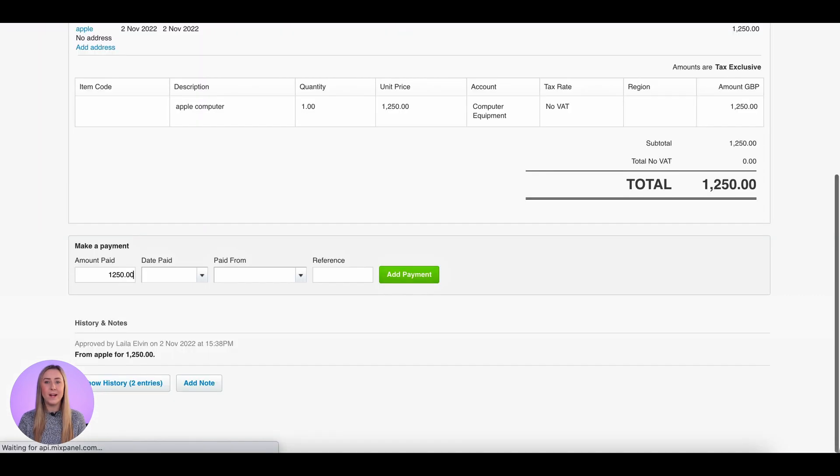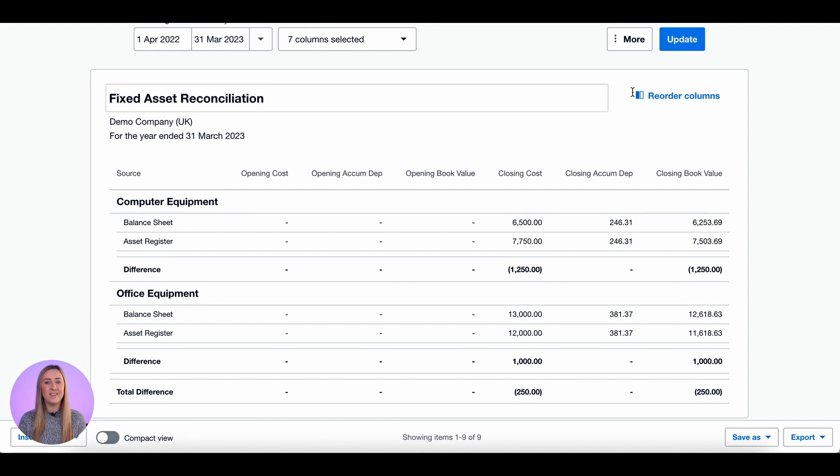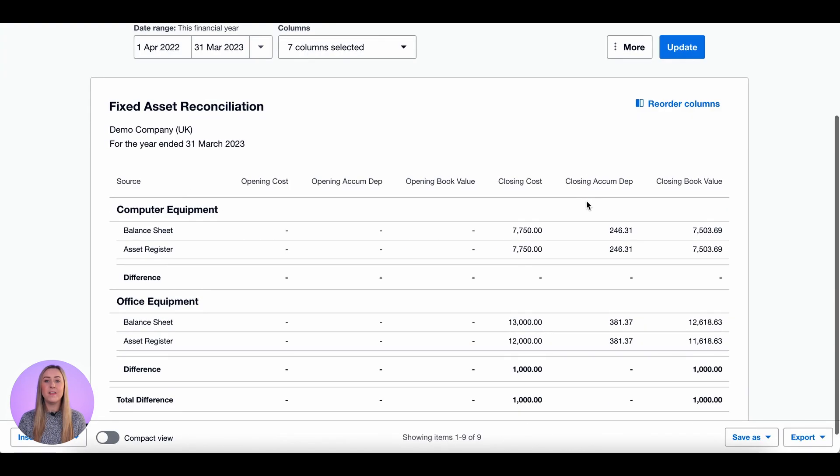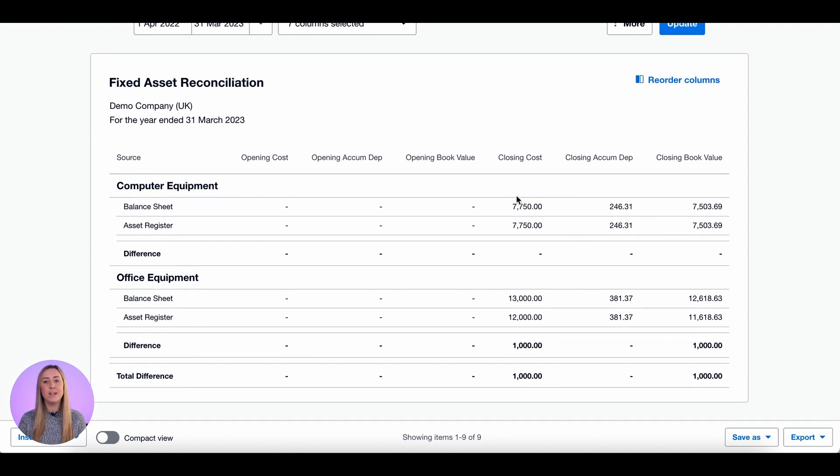If I then go back to my fixed asset reconciliation and update, you'll see that adding that invoice in has meant that the balance sheet matches the asset register, and so there's no difference within computer equipment anymore.